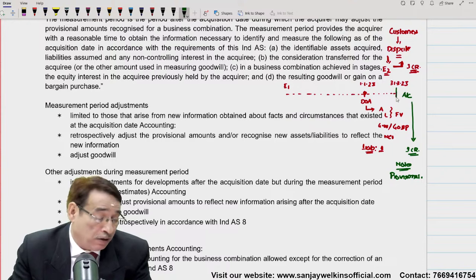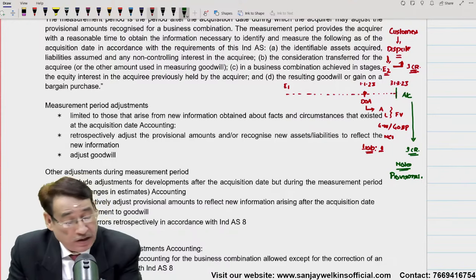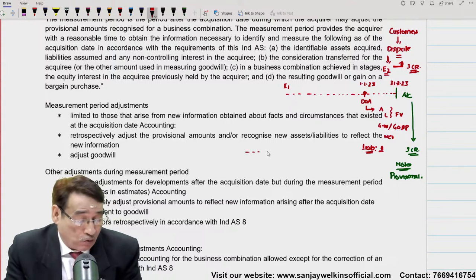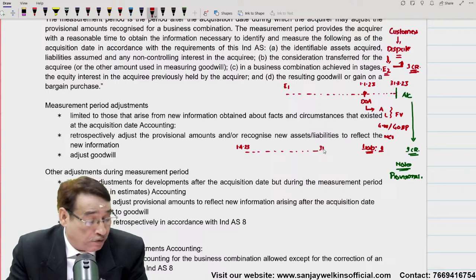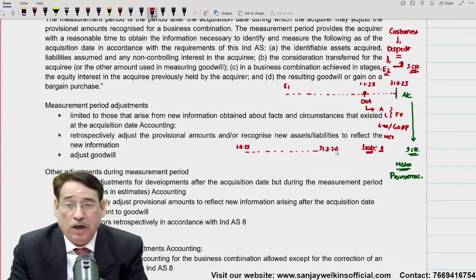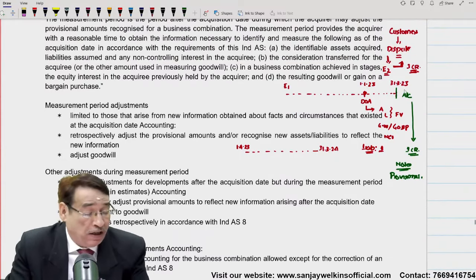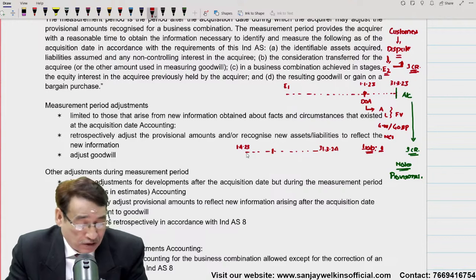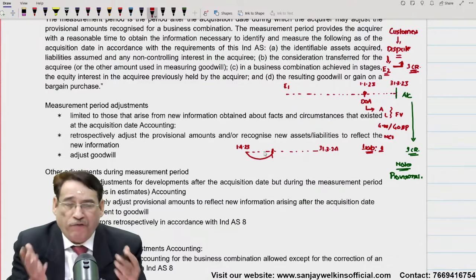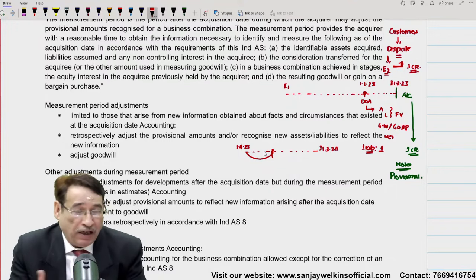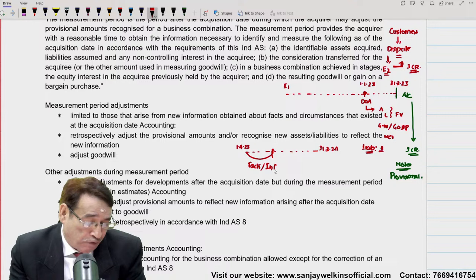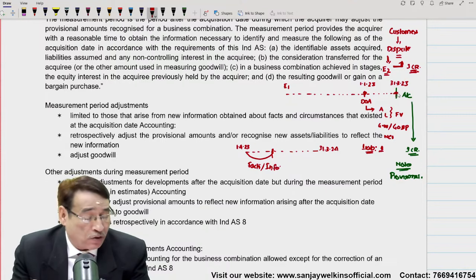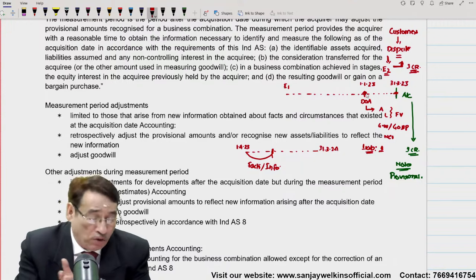यह एक provisional amount है liability का। अब current accounting year तो हमारा खत्म हो गया। अब next accounting year start हुआ — 1-4-2023 से, obviously खत्म होगा 31-3-2024 को। Last year यानि कि 2023 के खत्म होने के 2-3 महीने के बाद हमें पता लगा — कुछ नए facts हमारे सामने आए। लेकिन याद रखें, ये जो नए facts आपके सामने आ रहे हैं, इनका तालुक जिस तारीख को आपने acquisition करा उससे related होना चाहिए।